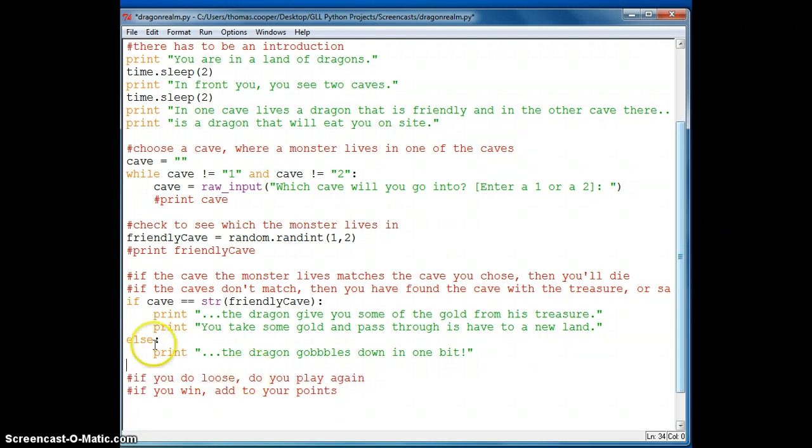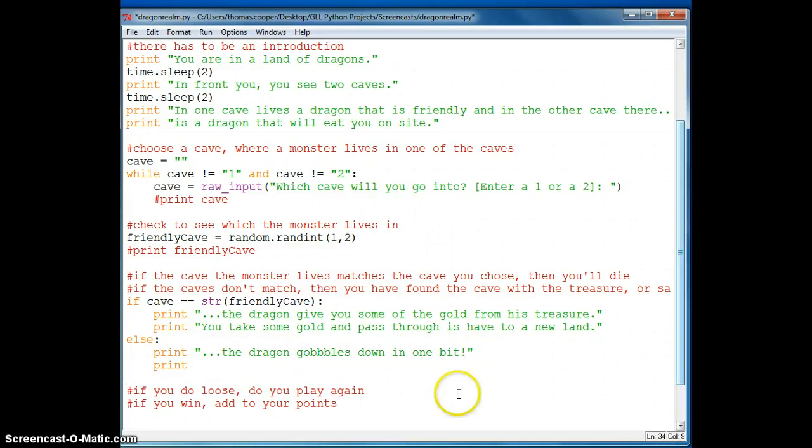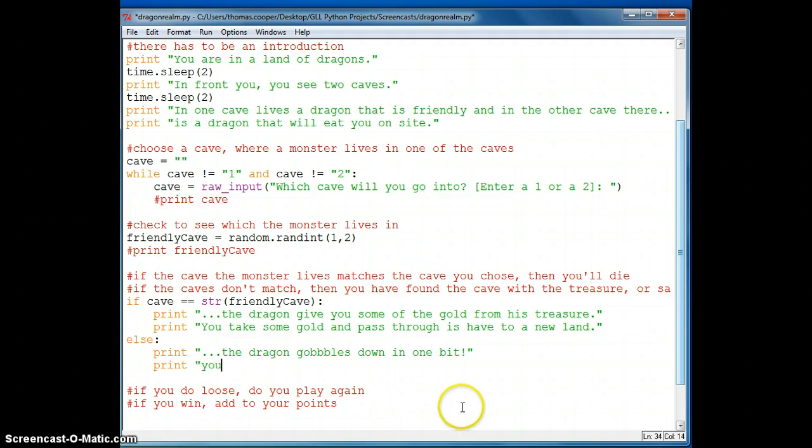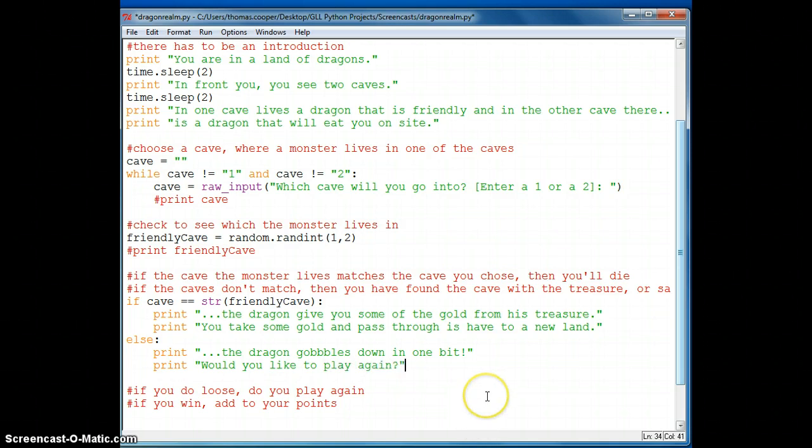And you can continue the adventure from there if you so like. And then again, if they don't match, the dragon's going to gobble you down in one bite. And maybe you need to print a statement, something like, would you like to play again?